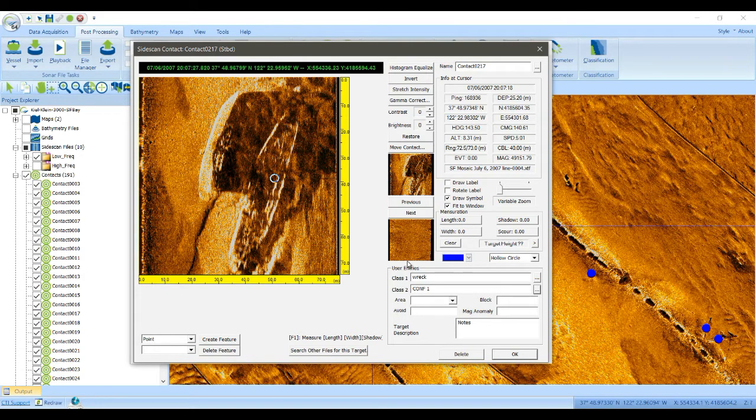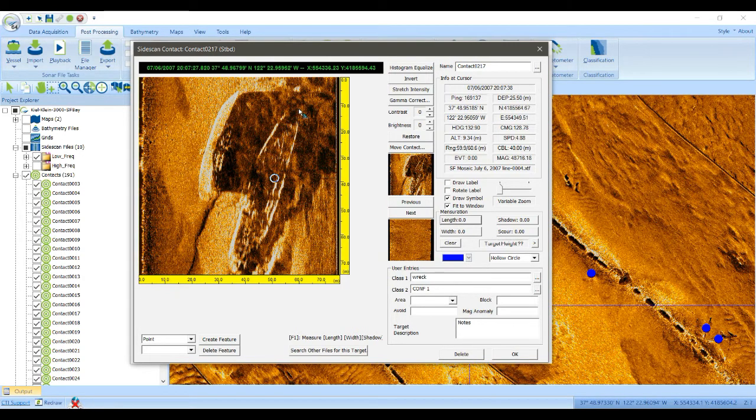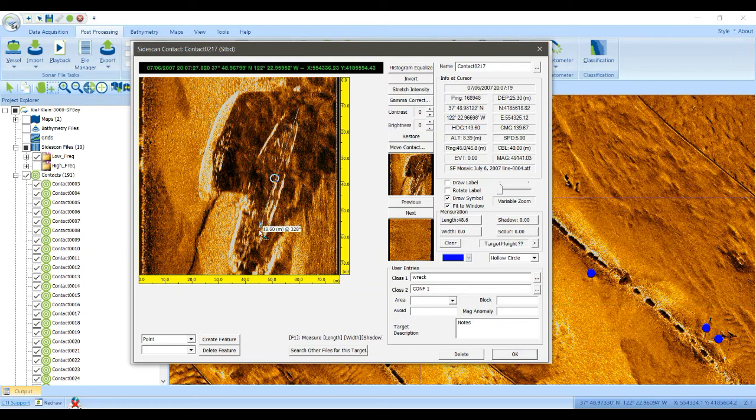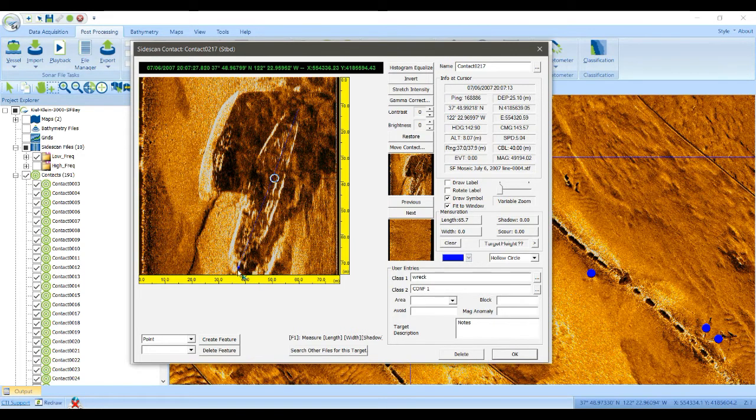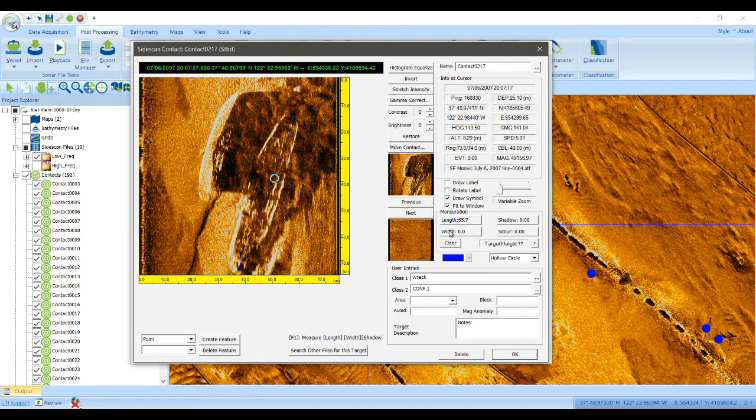If you click the length button, you can measure the length of this boat. You can measure its width.